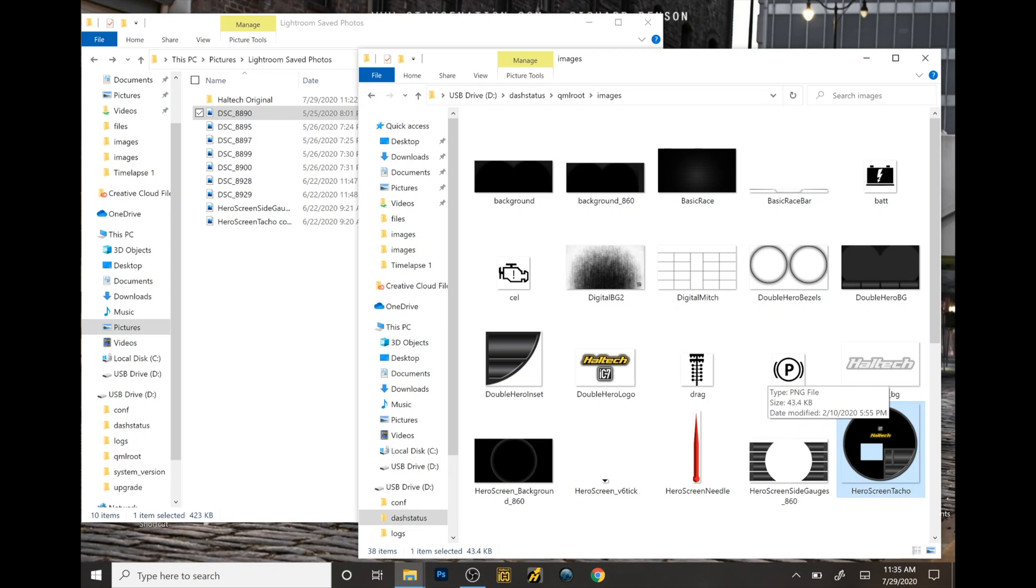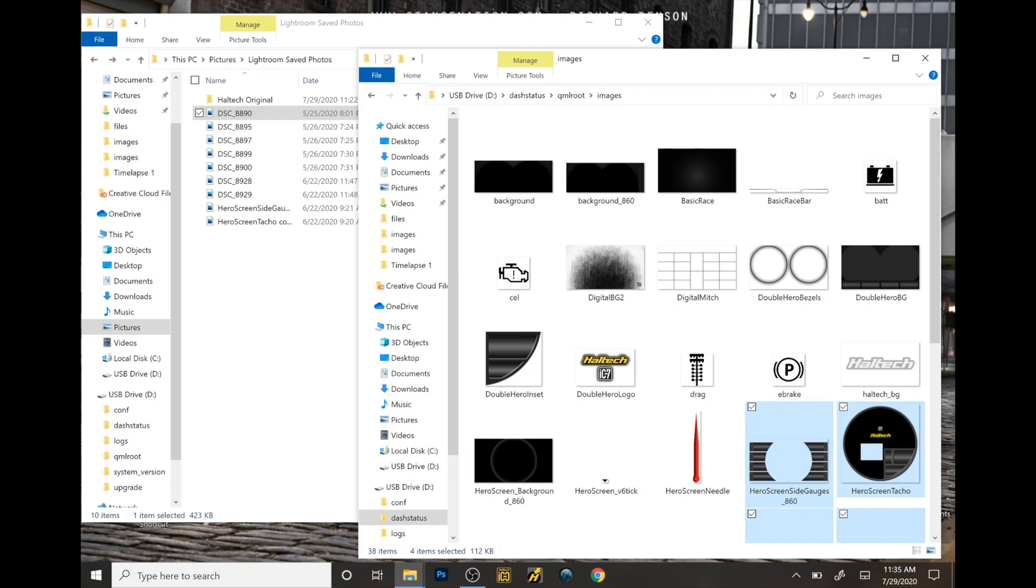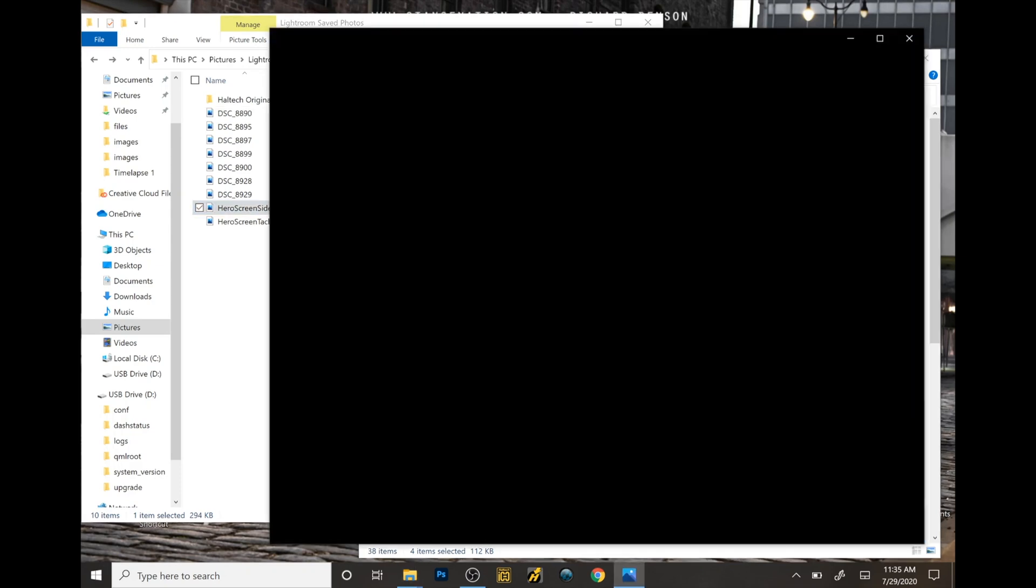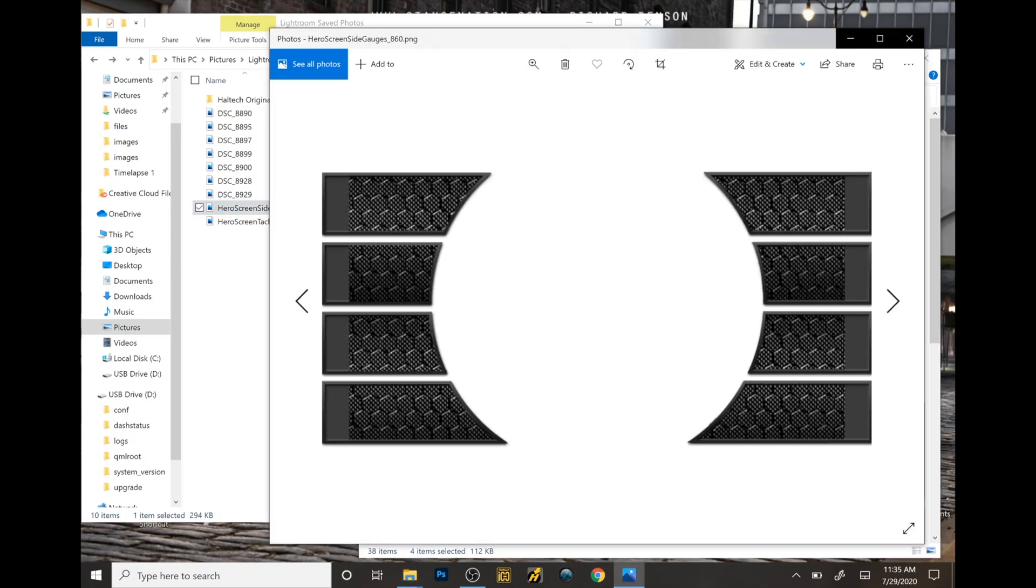What I do is I actually put these two images onto a desktop, open it into Photoshop, which is what I use, and then modify.